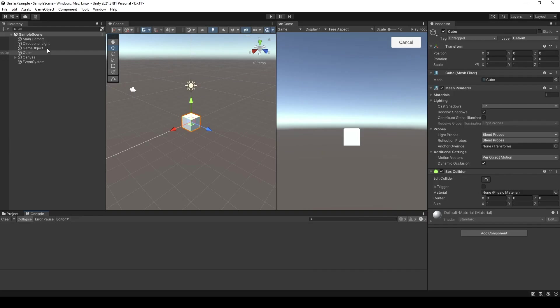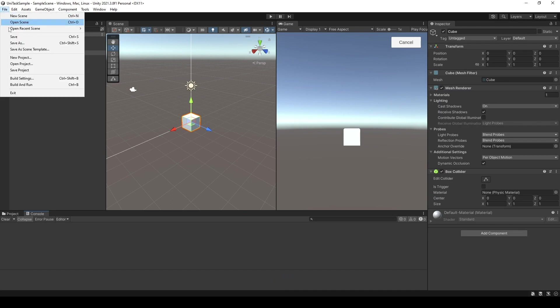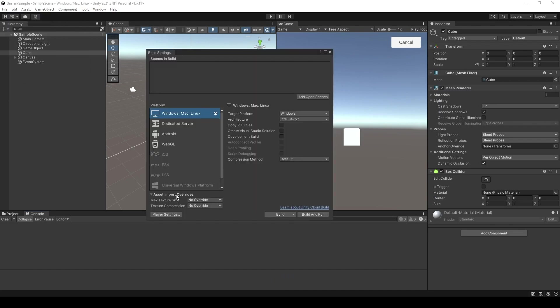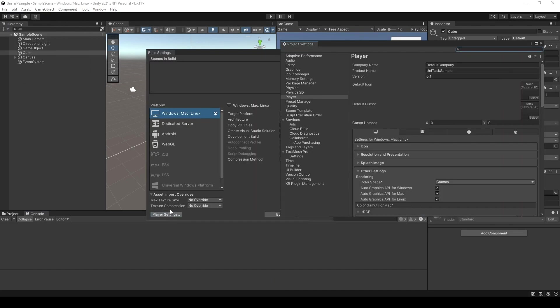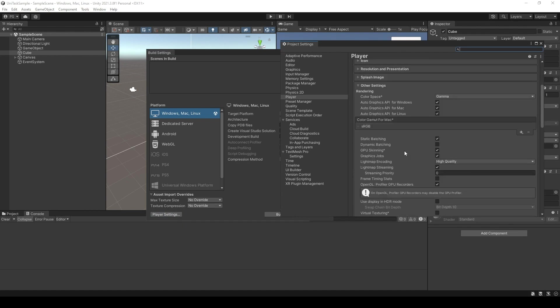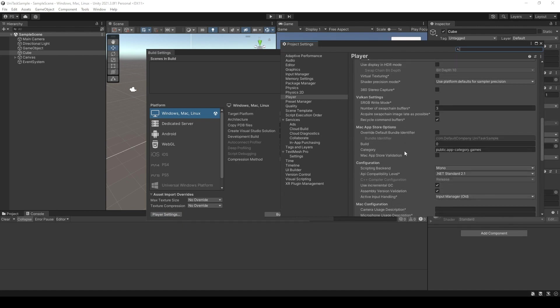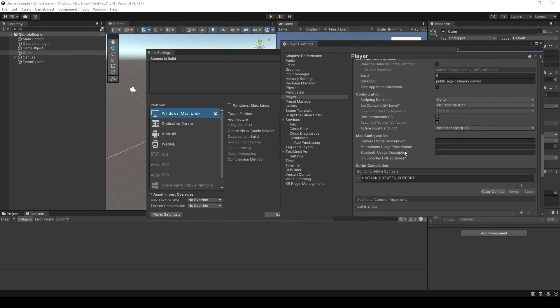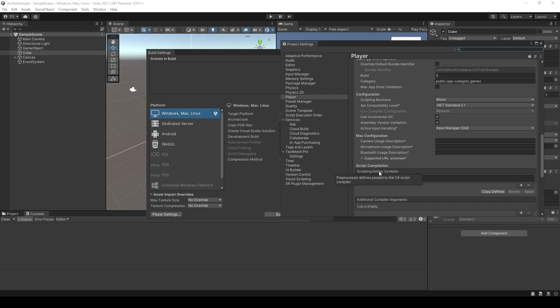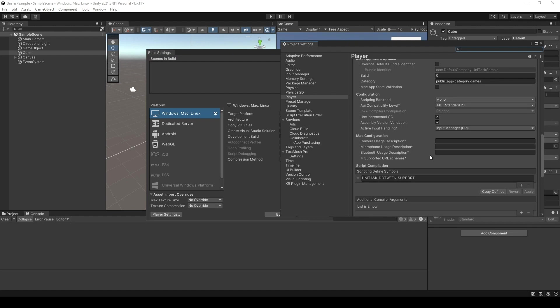You go to Unity, click File, Build Settings, Player Settings, and scroll down. You can see that in the section Scripting Define Symbols, you're gonna add UniTask DOTween Support, and there you go. Now you're gonna use UniTask with DOTween.